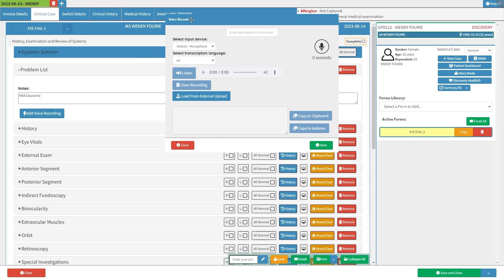Click on the add voice recording button to capture audio notes regarding the patient's symptoms and conditions. The voice record screen will open. For more information regarding how to make voice notes please refer to the add voice recording user manual linked in this video's description.